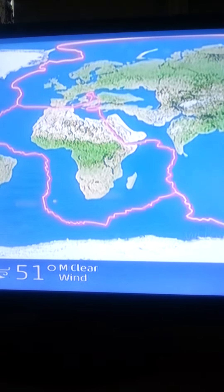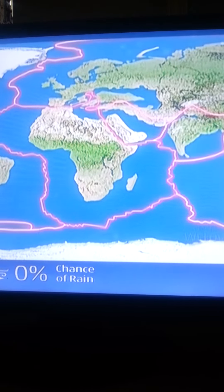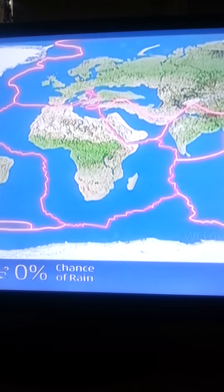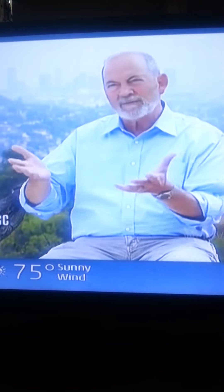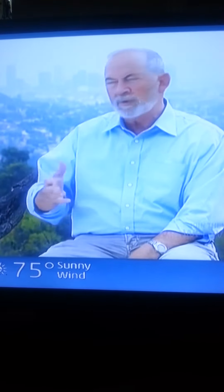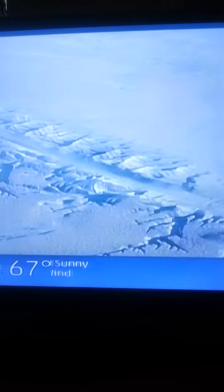It all goes back to what causes faults to form in the first place: plate tectonics. Plate tectonics describes how these massive crustal plates move over the surface of the Earth. There are, roughly speaking, a baker's dozen big plates, plus a whole bunch of small ones that are constantly shuffling around on the surface of the Earth.